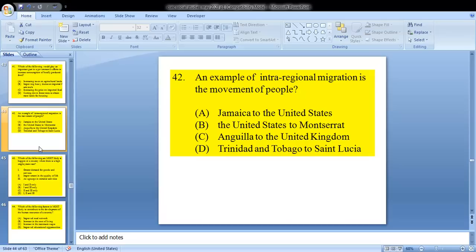Question 42: an example of inter-regional migration is the movement of people. This question is also a repeated one. The answer is D — Trinidad and Tobago to St. Lucia, within the same region or area.